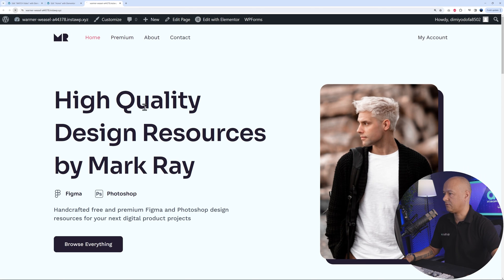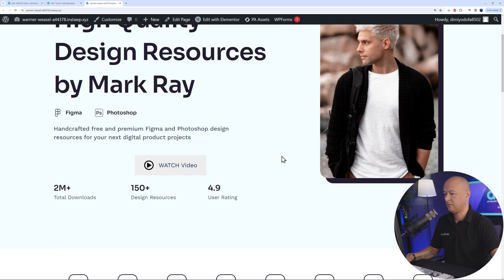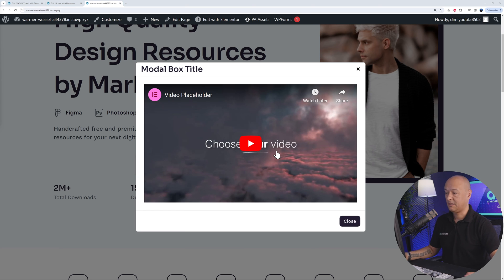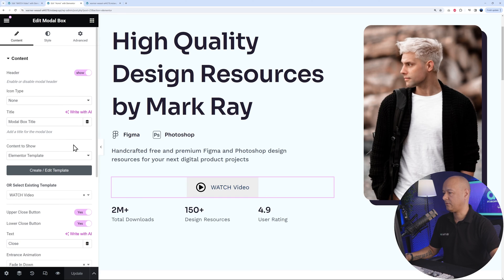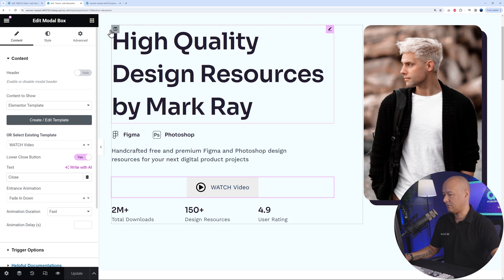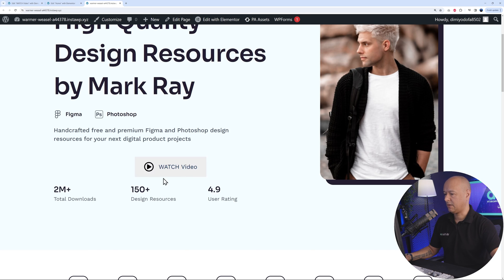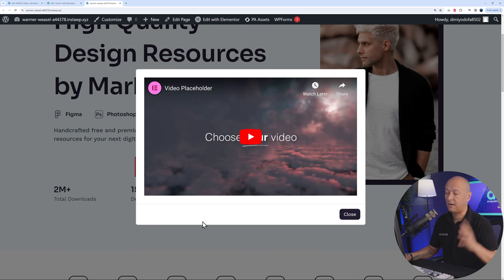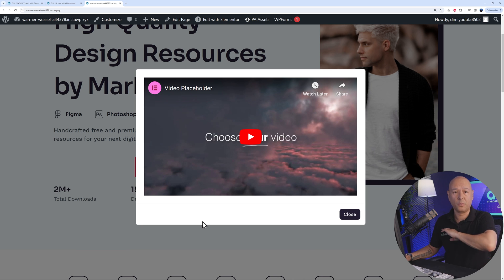Let's test it. Go to the front end, refresh the page, and click the 'Watch Video' button — boom, there's your free pop-up window. You'll notice a title showing — you can disable that. Go back, find the title toggle, disable it, click Update, refresh the front end, and click again. The title is gone. Everything else is pretty self-explanatory — that's how you create a modal pop-up window completely free.